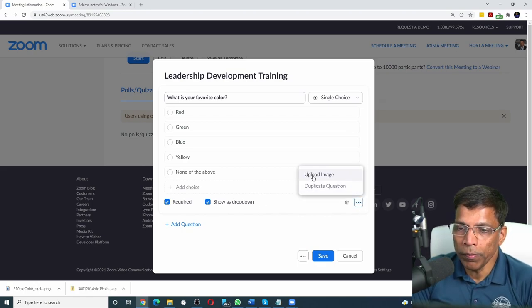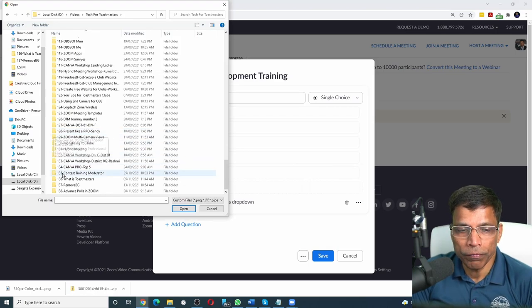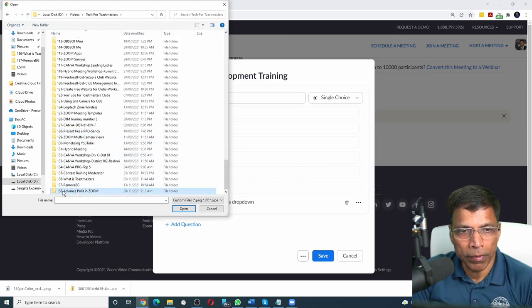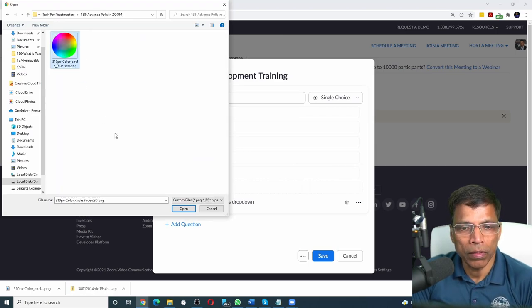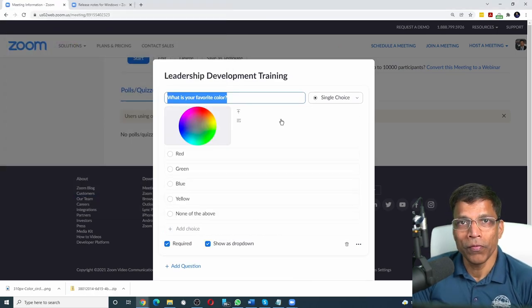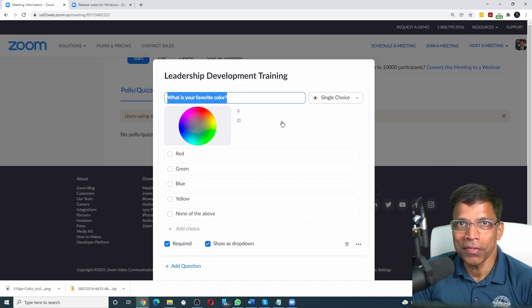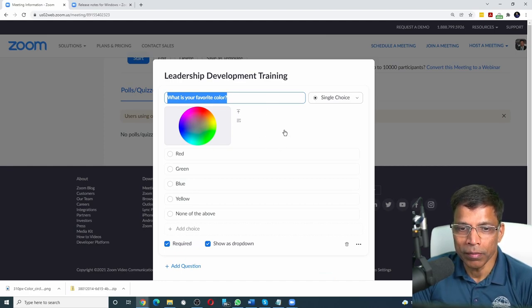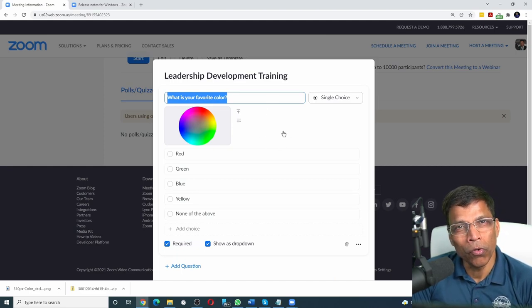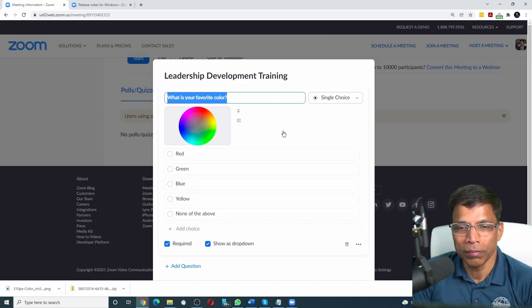To make the question more visual, we have an option to upload an image. Click on upload image option and navigate to the folder that has the image. Click on it and click open. We now have a nice image next to our question, making it more visual.